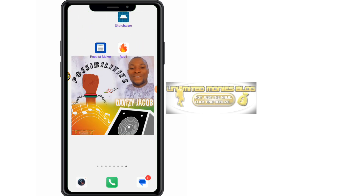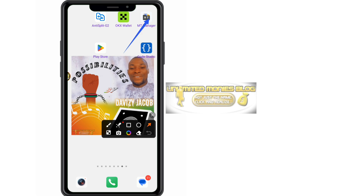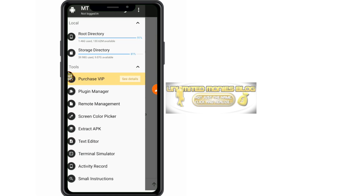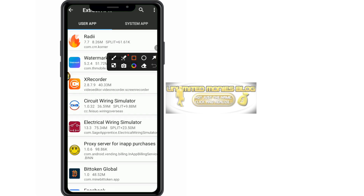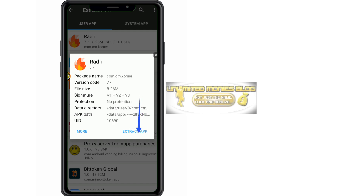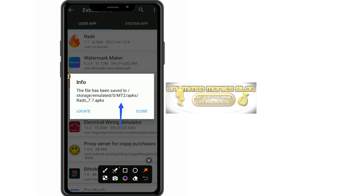We want to use this application, so we open MT Manager. Once MT Manager is open, click on the side menu, then scroll down to 'Extract APK' and click it. Fortunately the app appears at the top — this is the app we want to export. Click on it, then click the 'Extract APK' button and wait for it to finish.